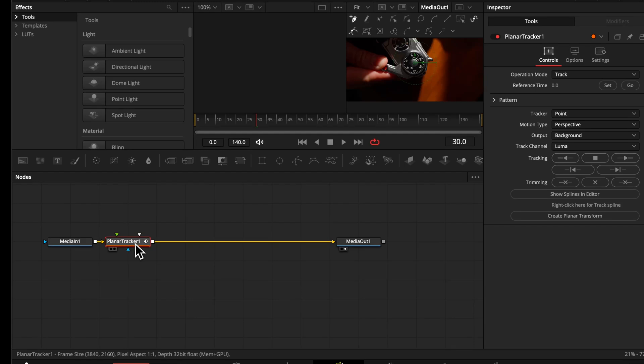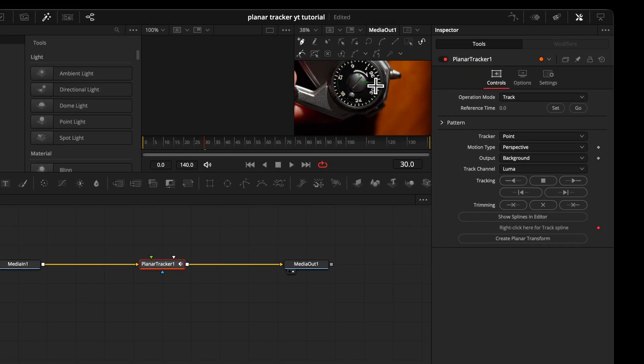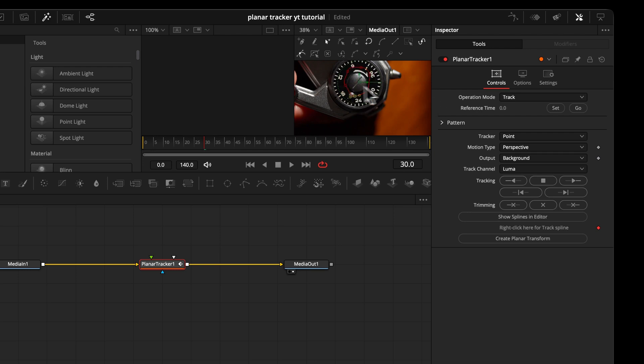Important to know, the Planar Tracker tracks surfaces. That means we always have to define an area that needs to be tracked by clicking and drawing points. Even if we only want to track a point, we still need to track around that point.